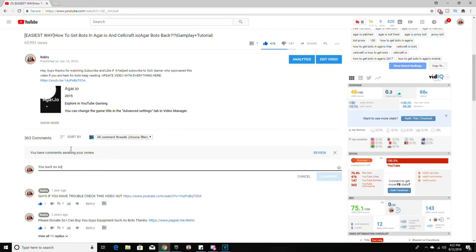Hey guys, before the video starts, I just want to say if you guys report this video or get it taken down for any reason, you're a loser. I'm just trying to help you guys save money, and this is just for learning purposes. I hope you guys enjoy the video. If you need any help, join my Discord in the description below or comment down and I'll reply.